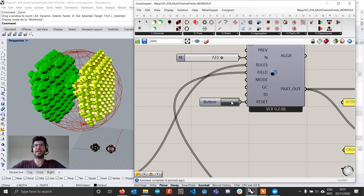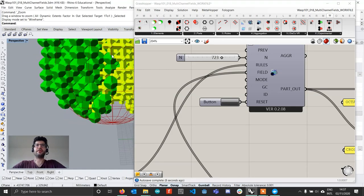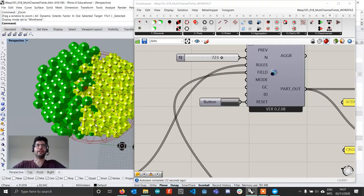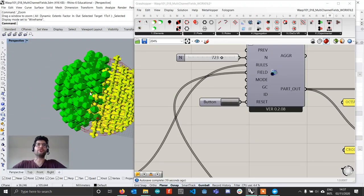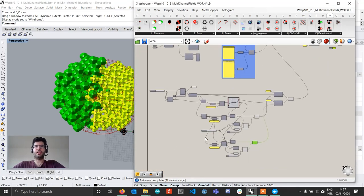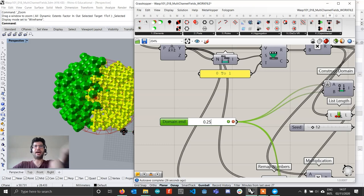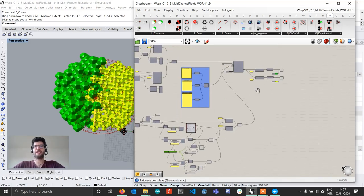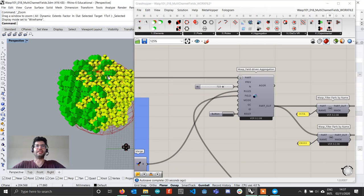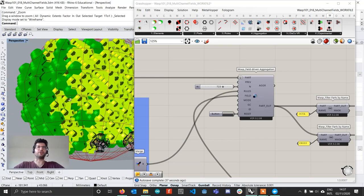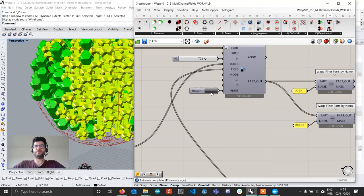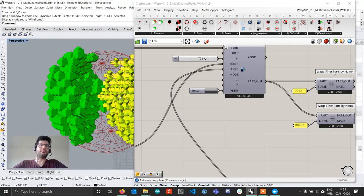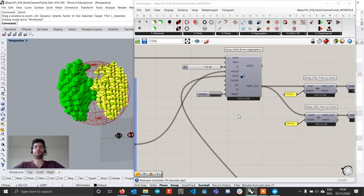If we now reset our aggregation, we see we're actually creating a transition — an area in the middle that transitions between just crosses and just octahedrons. We can control the size and range of that transition area exactly by changing how much randomness we add to the base values. Adding more randomness makes the transition area much larger, while reducing it makes the transition much sharper and closer to what we had without randomness.